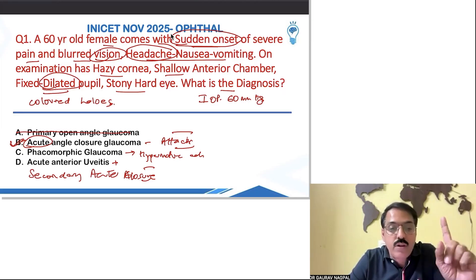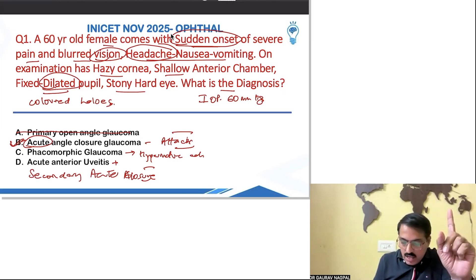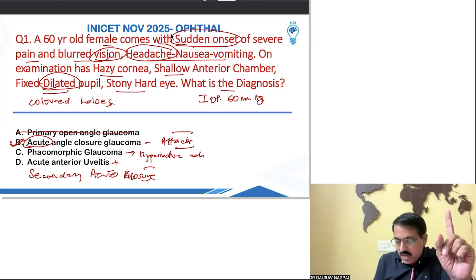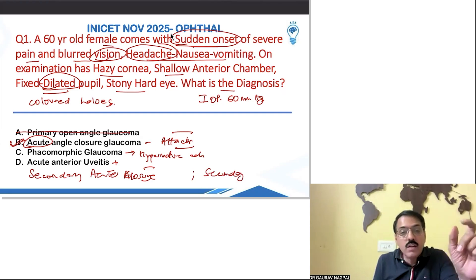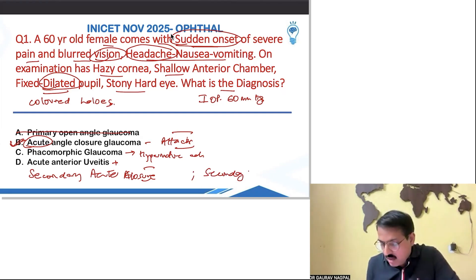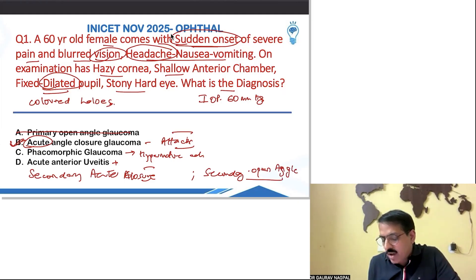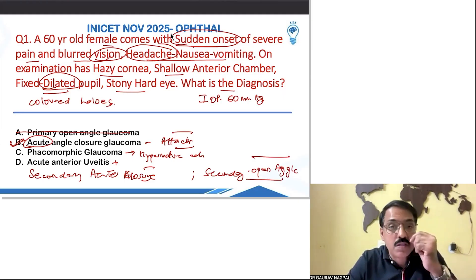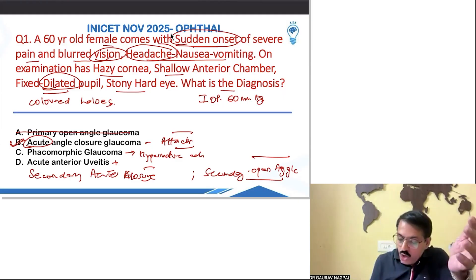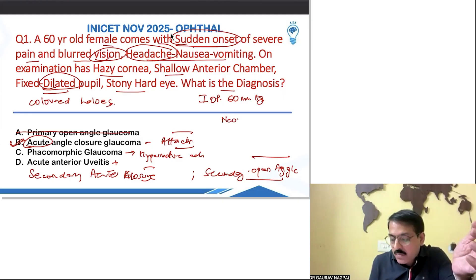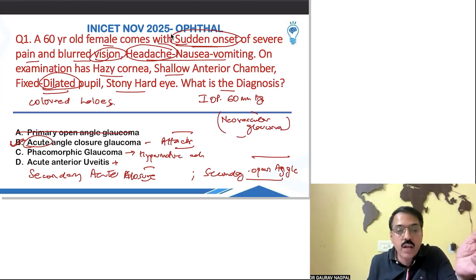The Kruckenberg spindle question is a different question. Secondary open angle glaucoma would be something like pseudo-exfoliation glaucoma. One option was neovascular glaucoma. Kruckenberg spindle belongs to a different question — I think you guys are confusing those two questions.